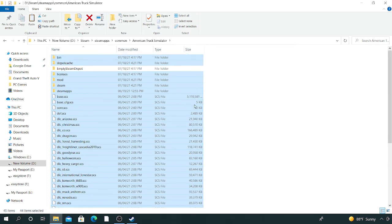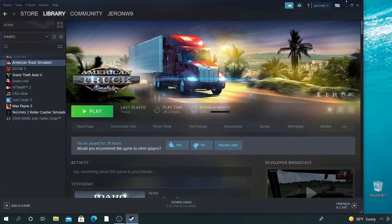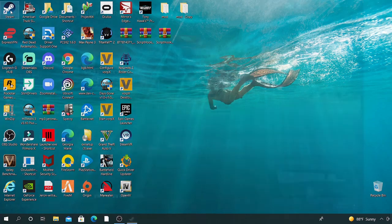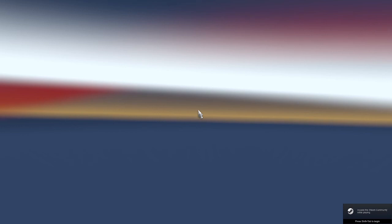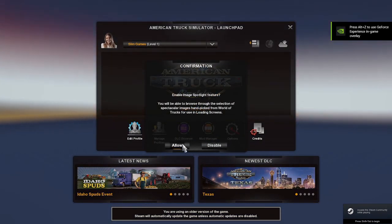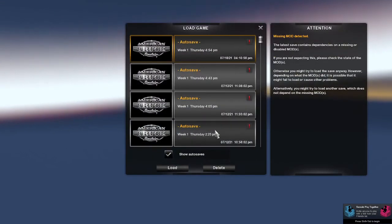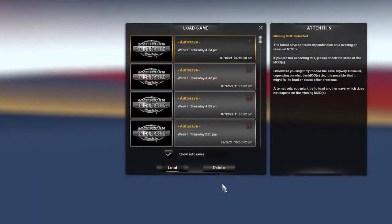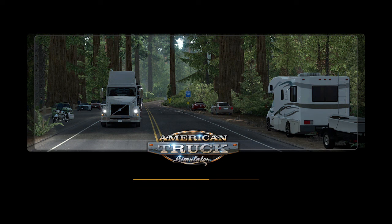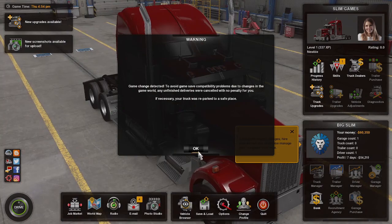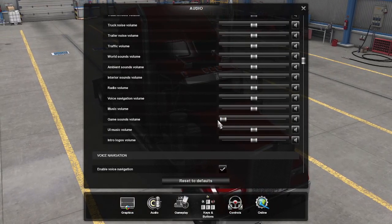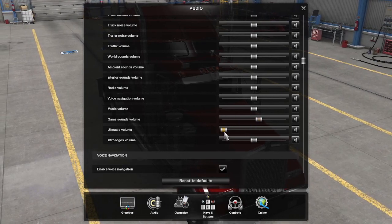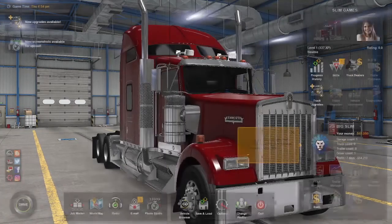Once that is completed, exit it out. Go back to Steam, and now go to American Truck Simulator and run it. As you can see, we get the same screen — go to Allow, go to Continue. Now go to Load — it doesn't matter which save. Now go to Map. We have the map and all the DLCs, but we still need to get the rest of the mods in.